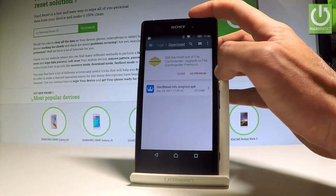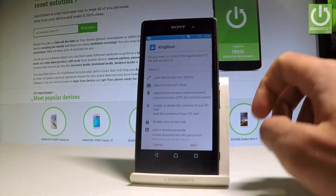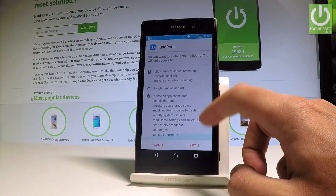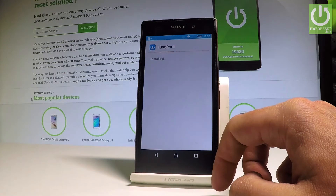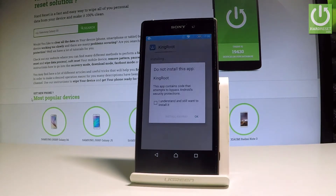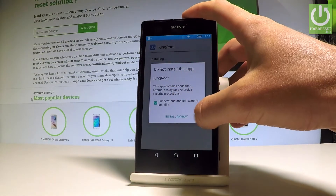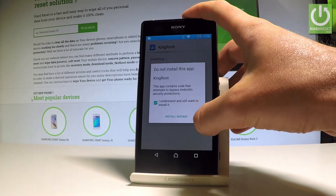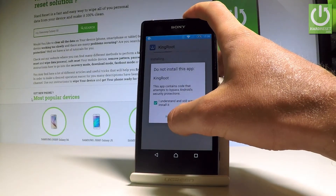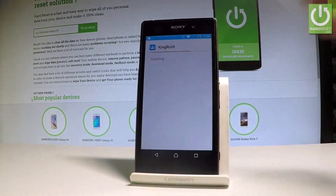Let me open Kingroot one more time. Let's choose Next and Install. Let's choose that you understand the terms, then tap Install Anyway right here.